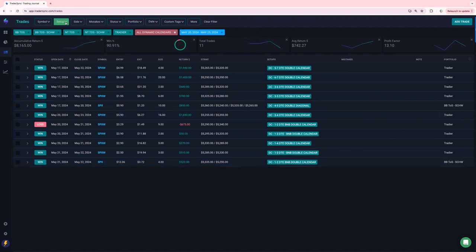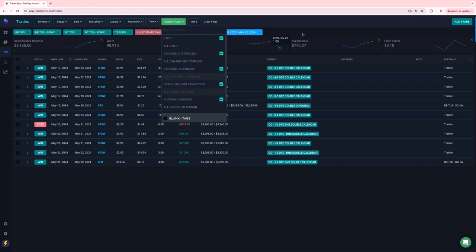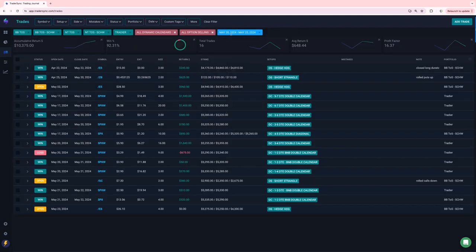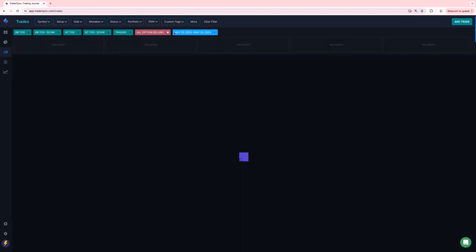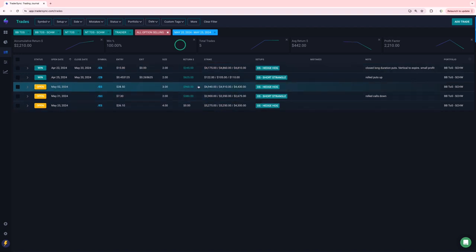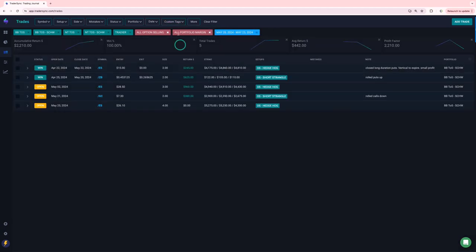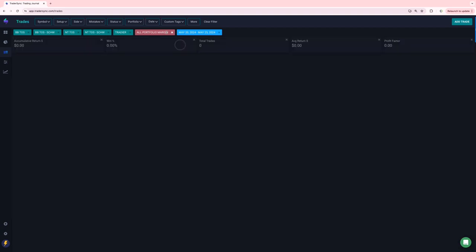On option selling a couple of wins, one on a short strangle in bonds, one in a hedgehog in ES. These other ones are still open and then portfolio margin. I don't think I had any closed trades, pretty light on portfolio margin with this low volatility. Yeah, nothing there.